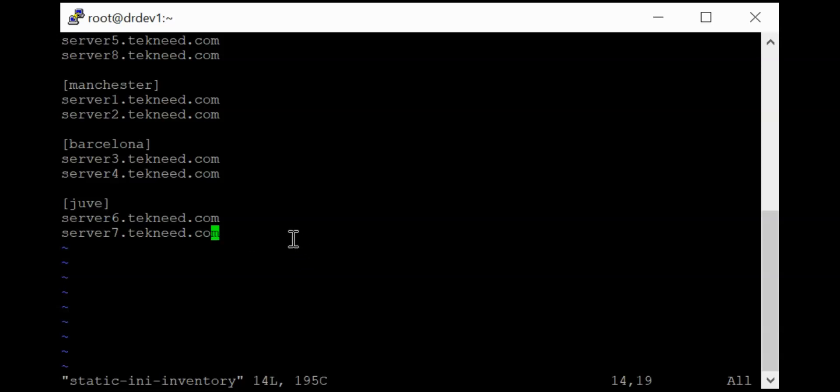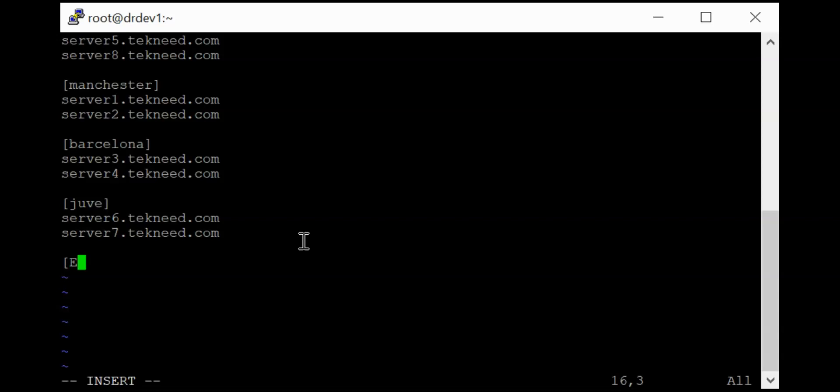So to create a nested group, the Europe nested group, what we need to do is to just come here and put this in the INI format as well. So this is going to be Europe. So to create a nested group, you need to add a parameter called children.